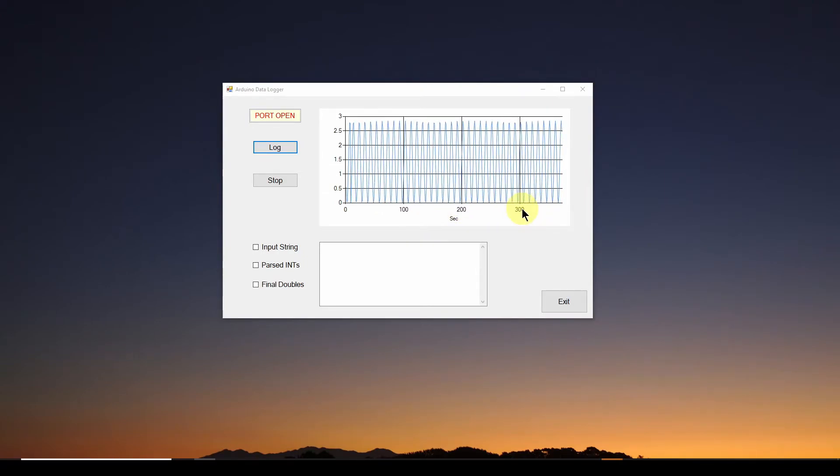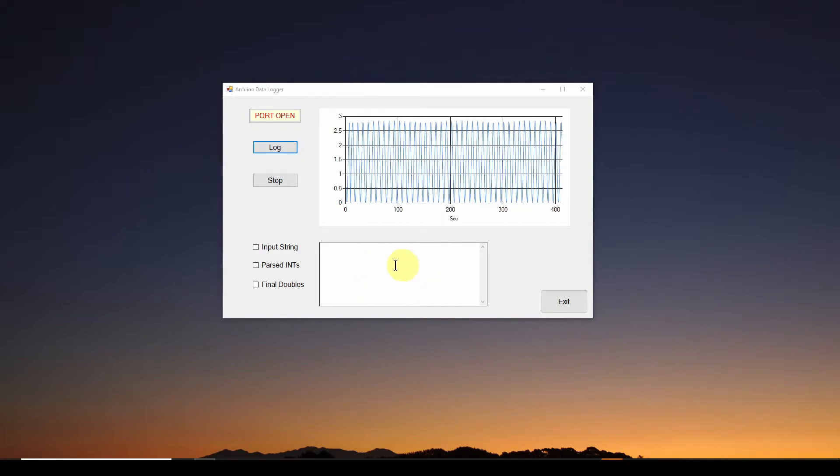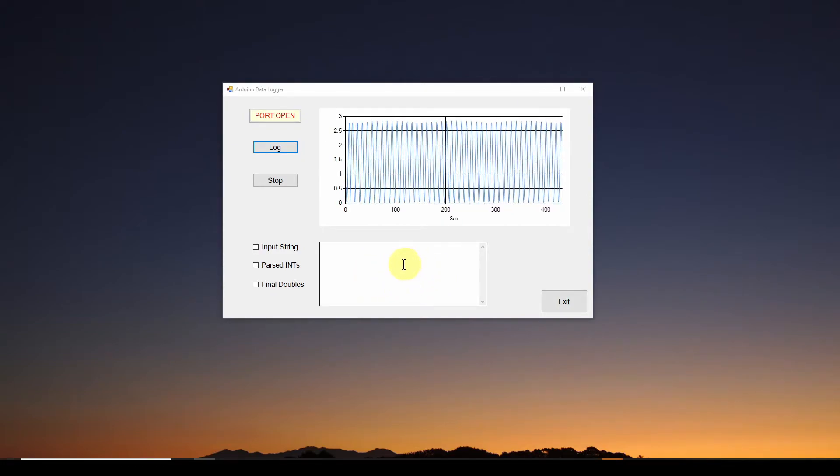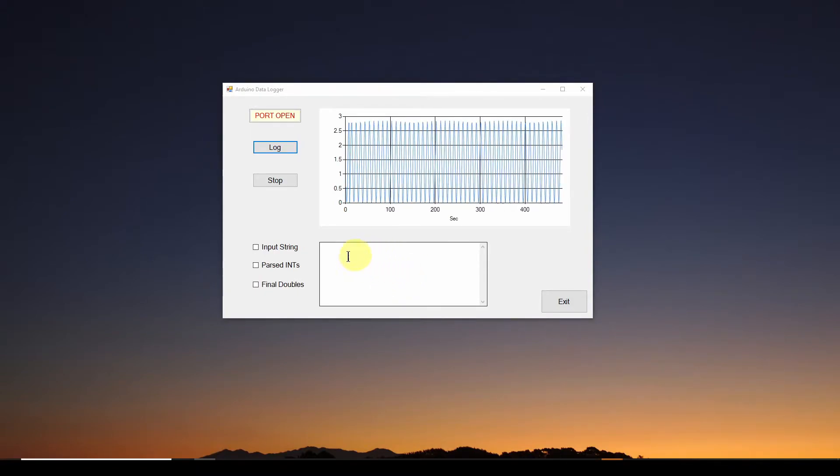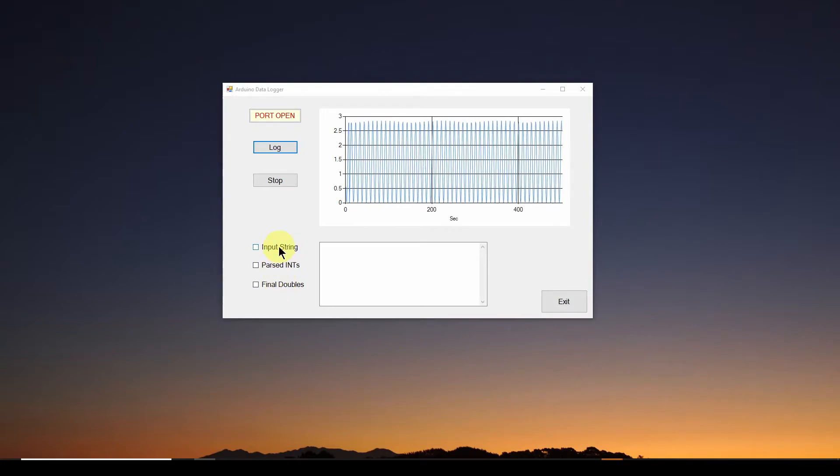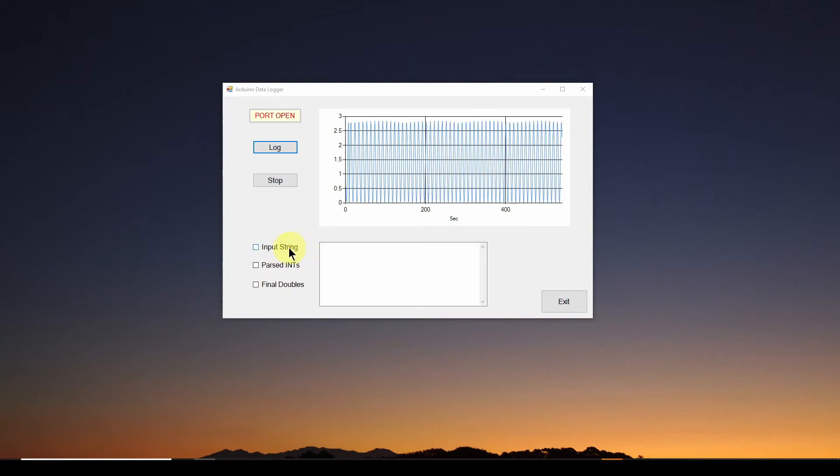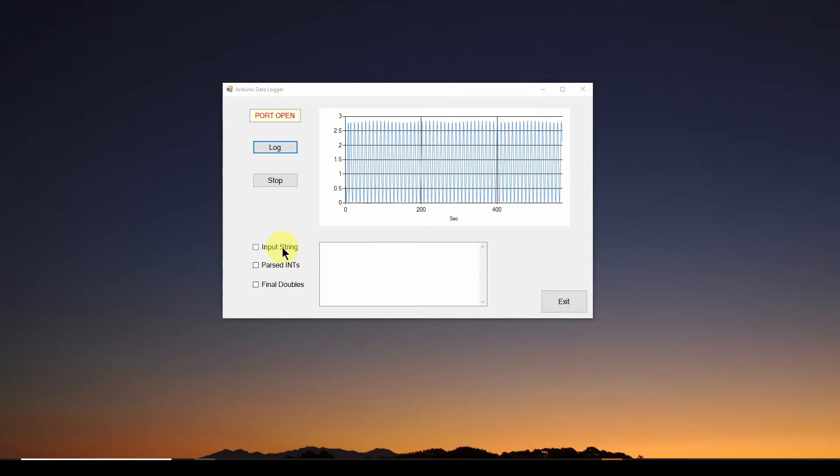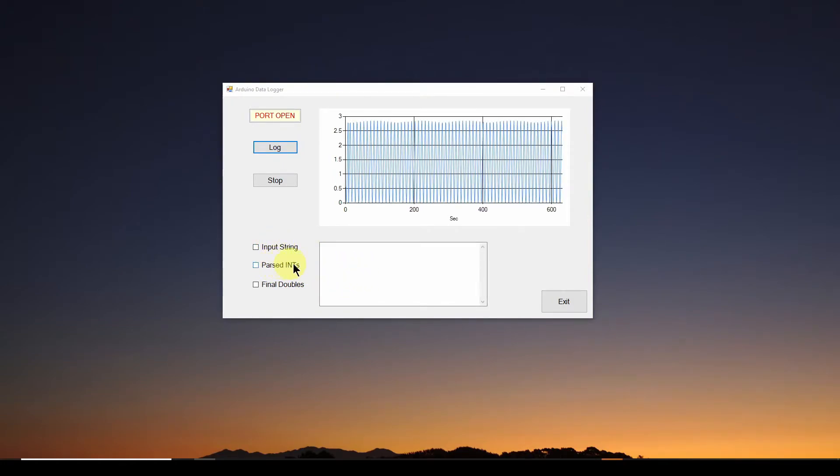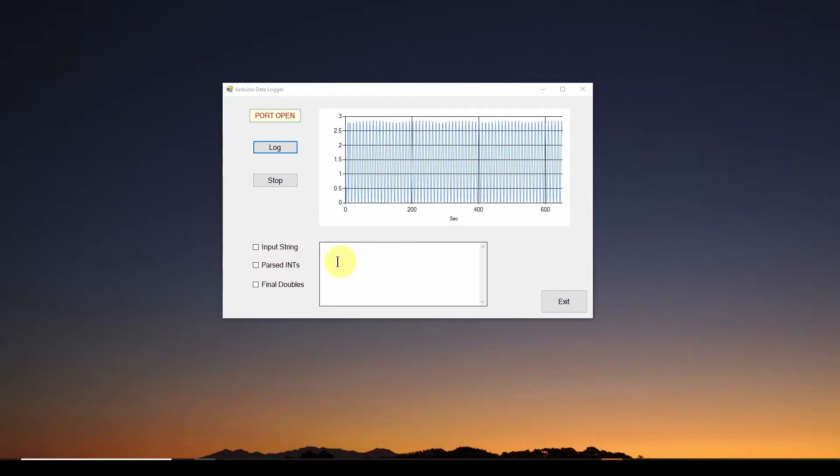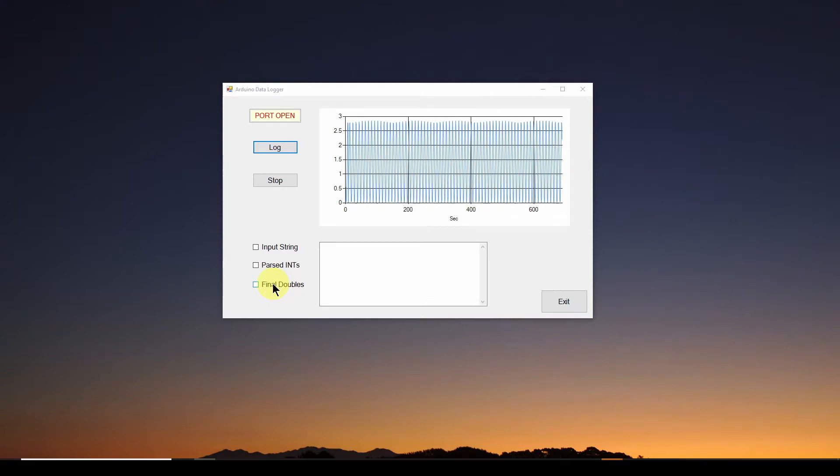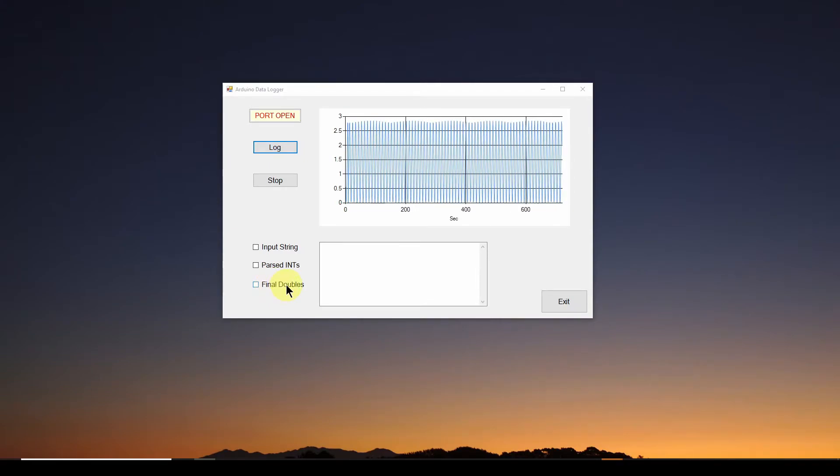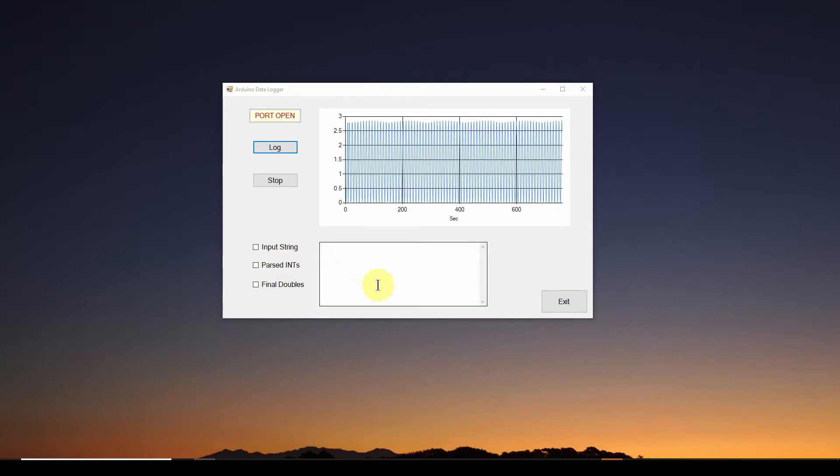So what I've done and what I recommend you do is I have put in a text box. I always put in a text box when I write code just for debugging and outputting data. And I've also put in three checkboxes, and these three checkboxes allow me to check, do I want the original input string from the Arduino to be printed out so I can see if that's legit? Or after it's taken that and parsed it into a couple of ints, do I want to see that? Or in the final phase, when I've converted it to actual doubles, which one do I want to see?